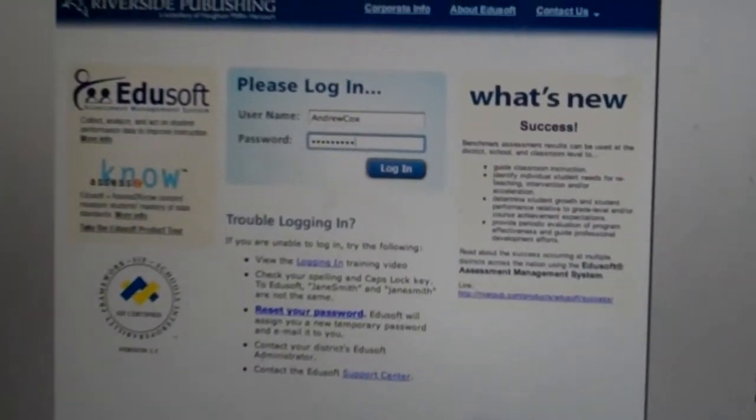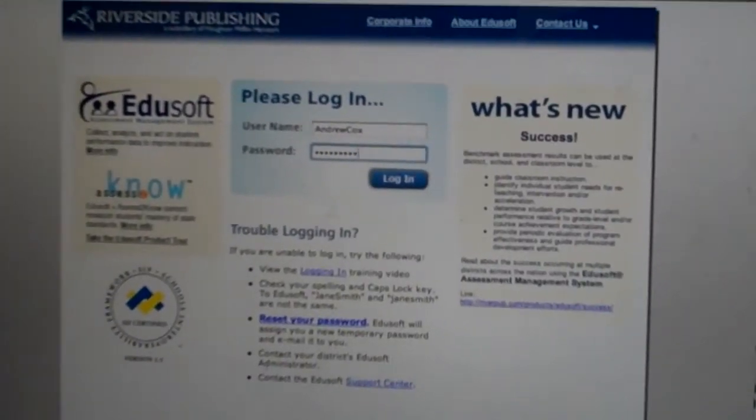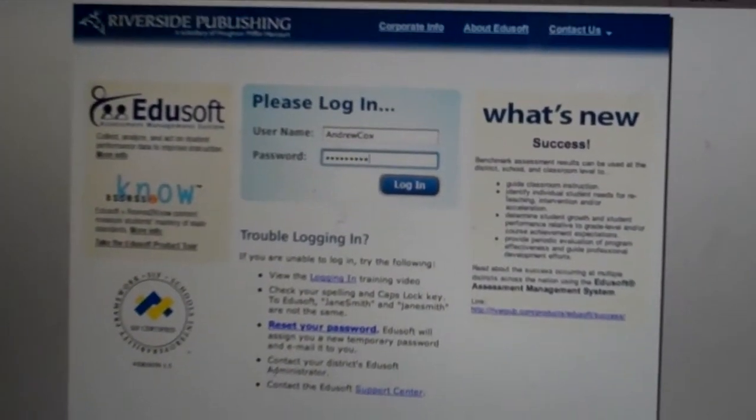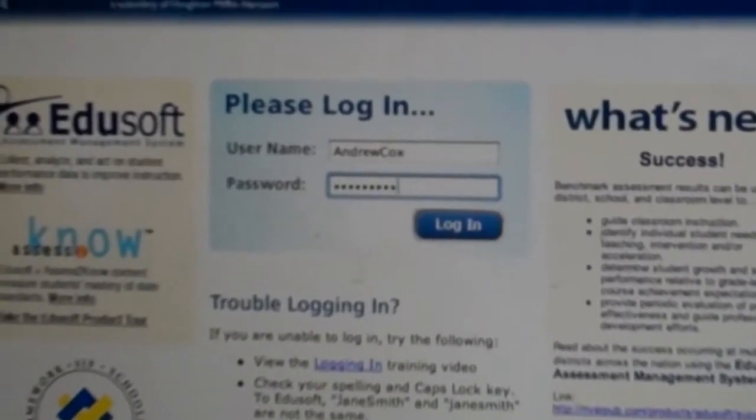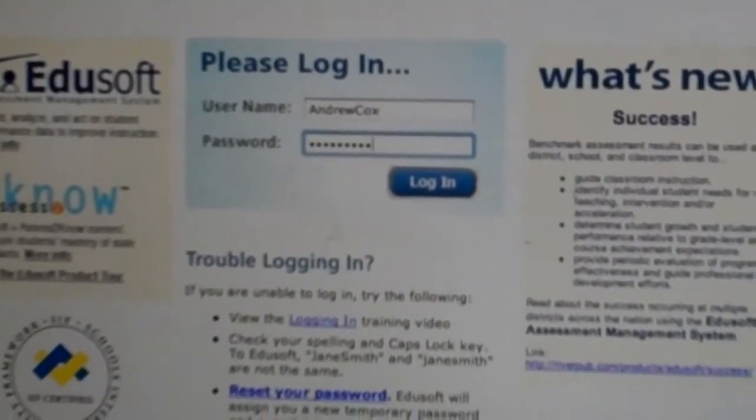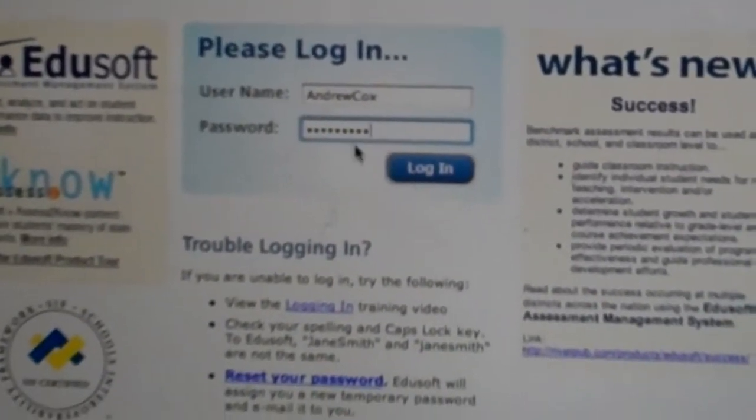This is a quick video just to show how to copy a teacher-made benchmark test from teacher tools into benchmark exams.